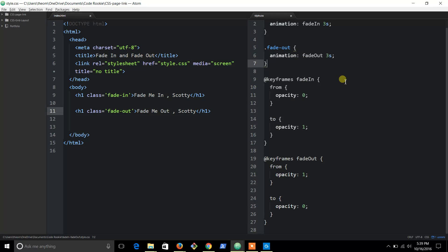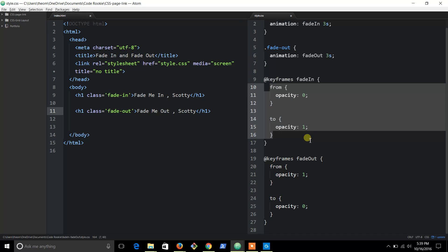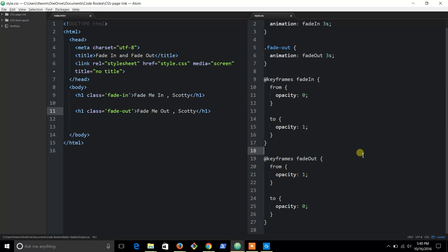Yeah, that's it. So if you want to fade in and fade out anything, I suggest using keyframes. Keyframes makes it a lot easier because you can name it whatever you want to name it and make it do what you want using 'from' and 'to'. And yeah, that's the easy way to fade in and fade out in CSS.